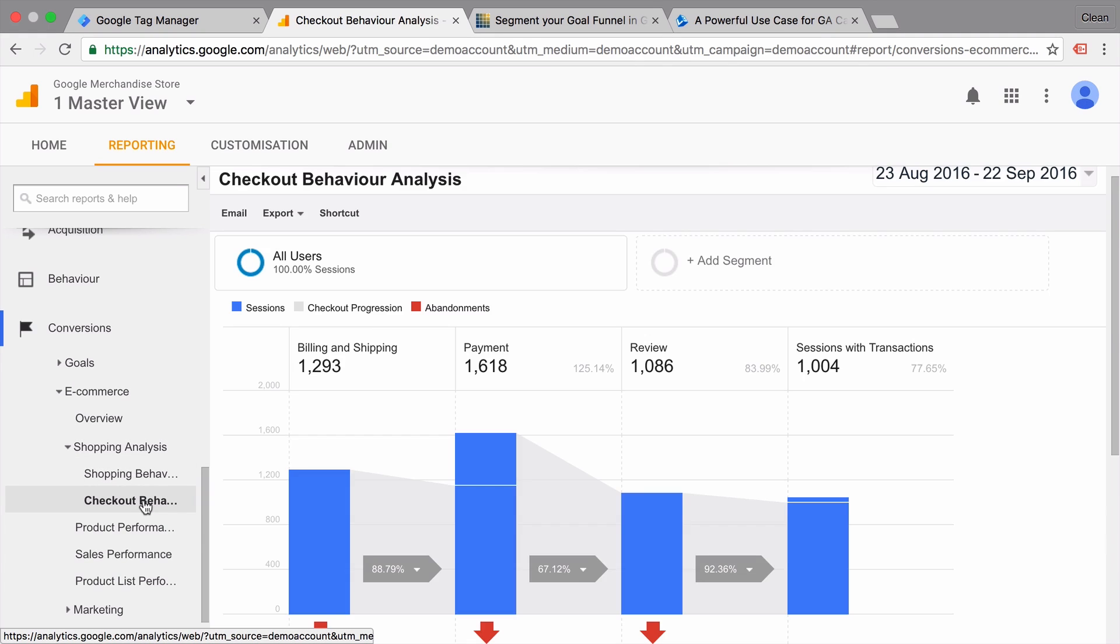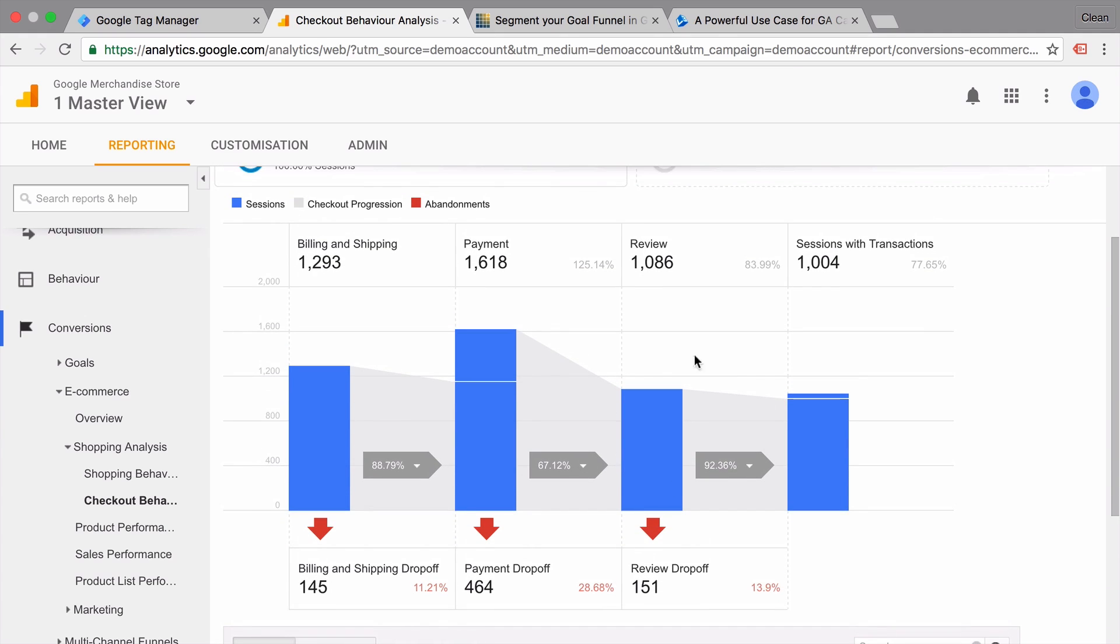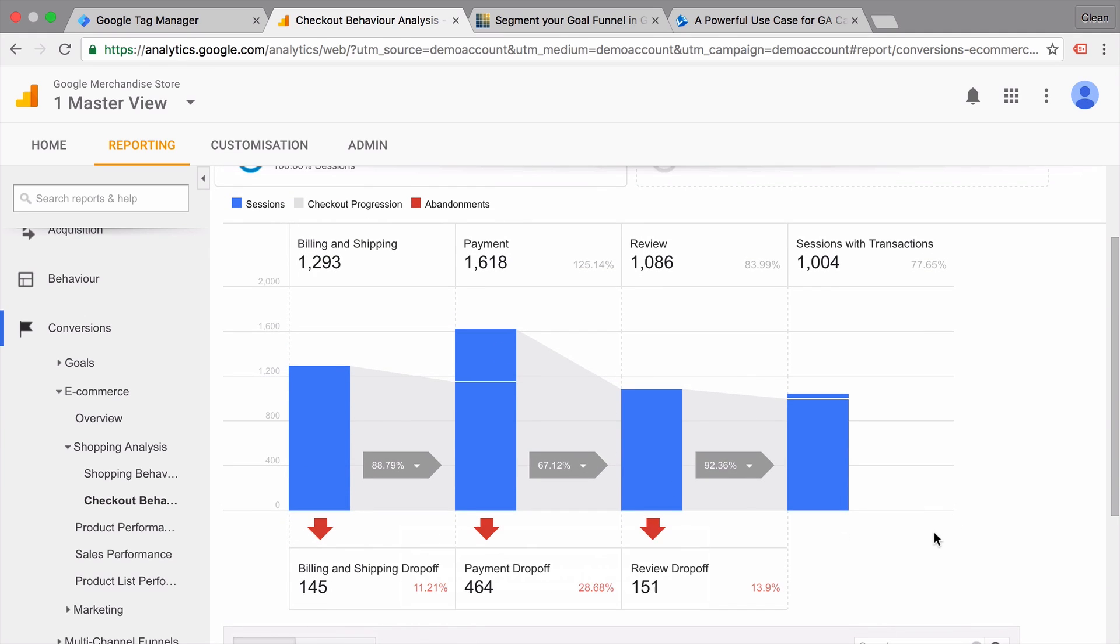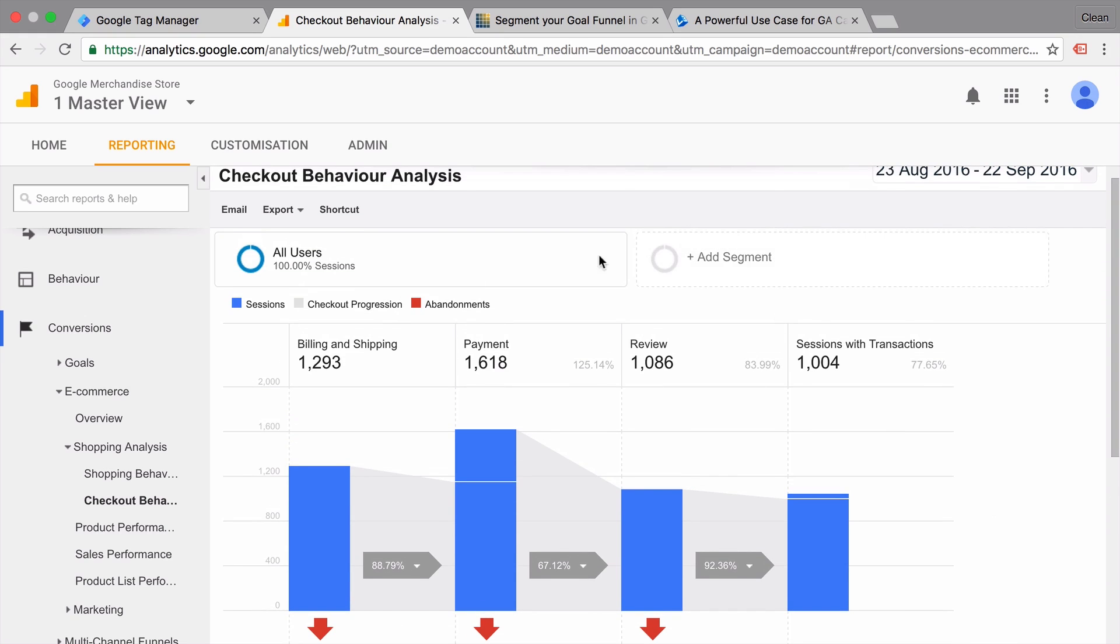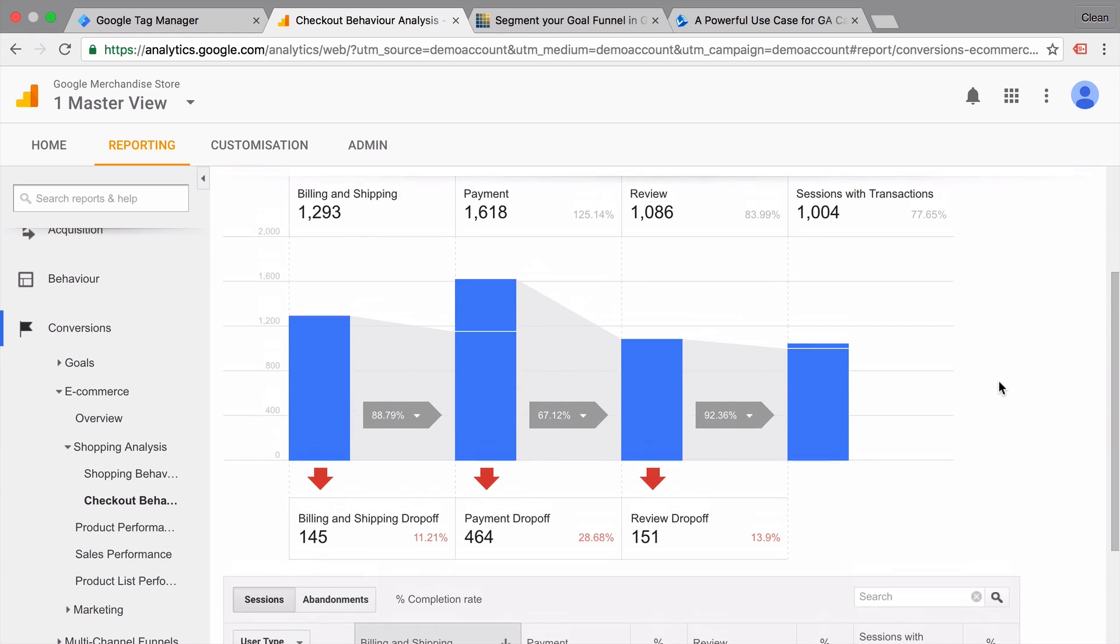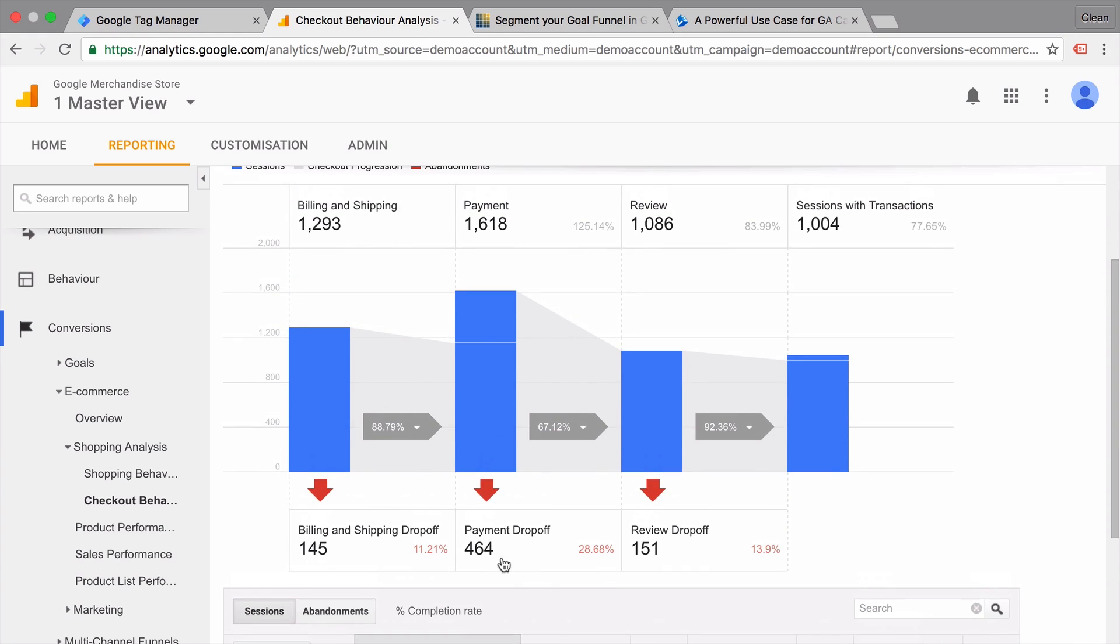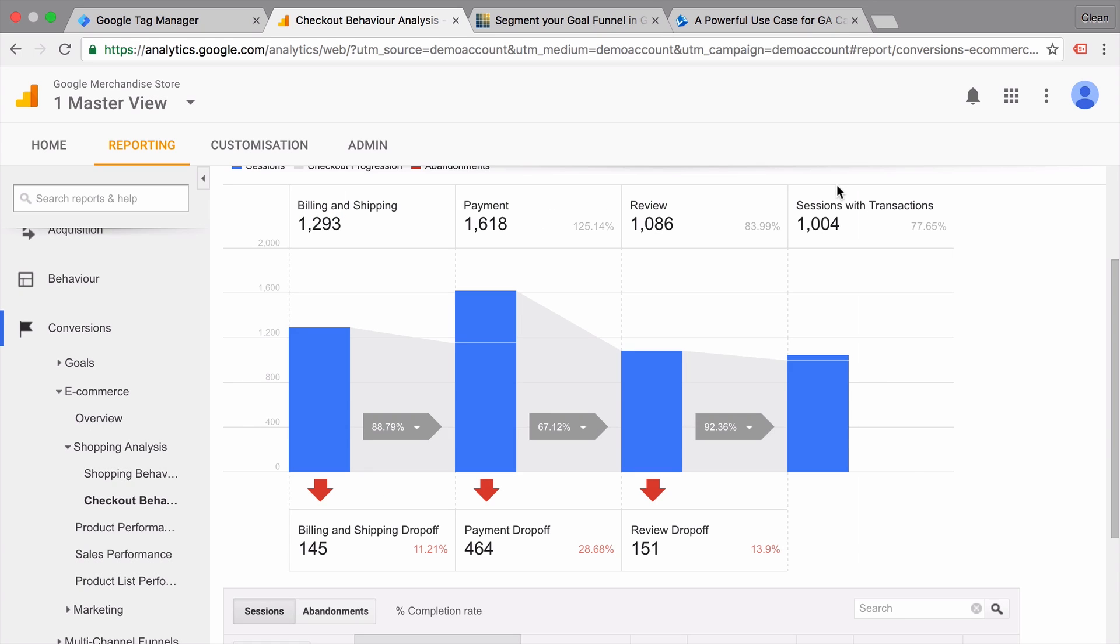So if you go here to checkout behavior, under the e-commerce reports, we also see a funnel visualization, which is much better because we can segment our funnel, but also build segments of our funnel steps. So for example, if somebody dropped off here, we could build a new e-commerce segment. And with this segment, we could even retarget our customers through AdWords. So really, really flexible.